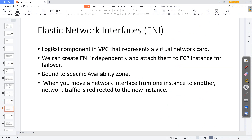ENI is a logical component in a VPC that represents a virtual network card. We can create ENIs independently and attach them to EC2 instances for failover. Importantly, it is bound to a specific availability zone — only one availability zone. When you move a network interface from one instance to another, the network traffic is redirected to the new instance. That is the benefit and advantage of ENI.